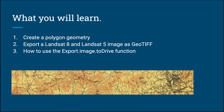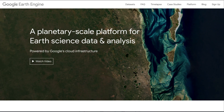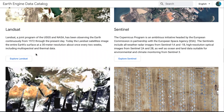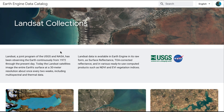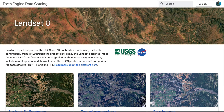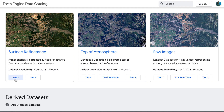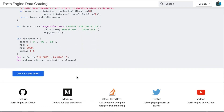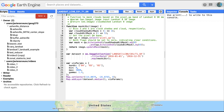Let's get started by going to Google Earth Engine. We can go to datasets. Let's just work with Landsat 8. I'm going to Landsat Collections, Landsat 8, and then I'm going to select Tier 1 Surface Reflectance. I'm going to open the code down here, and this will take me to this page.